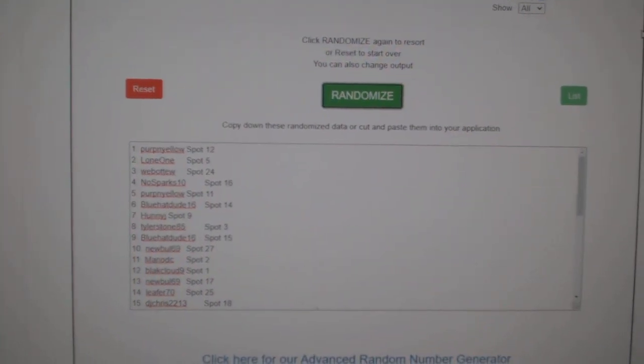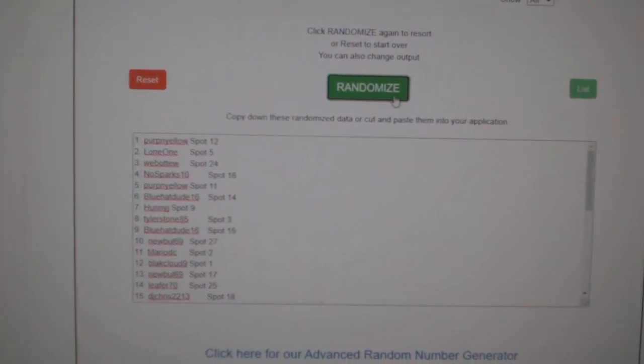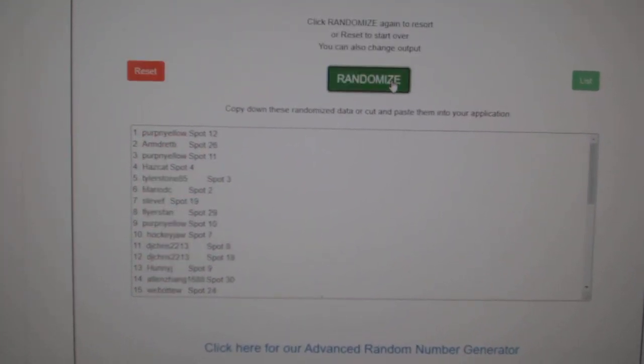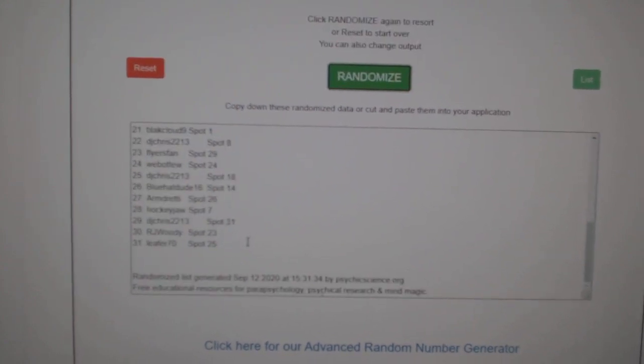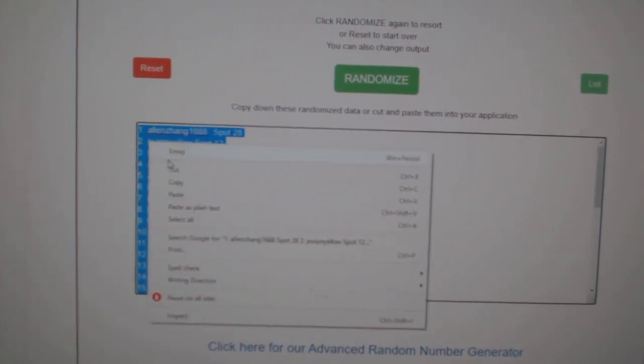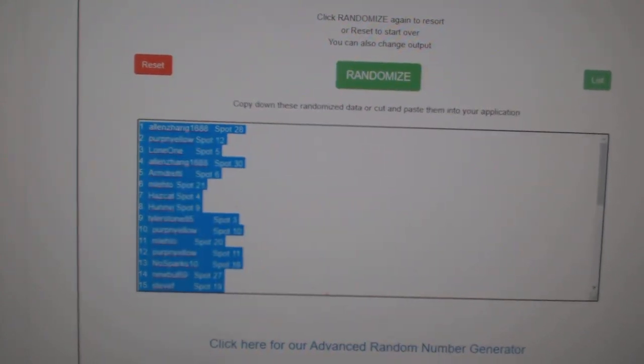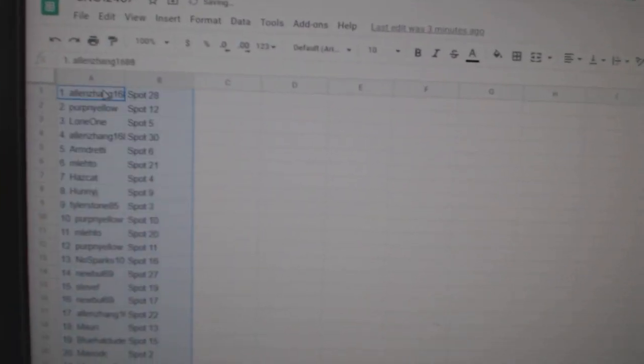Team Random Scenes, the group rate 12407, three times starting with all the names. One, two, three, copy and paste.